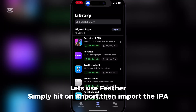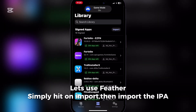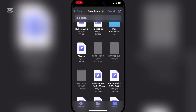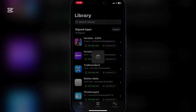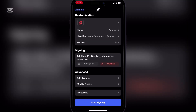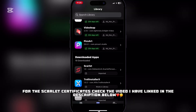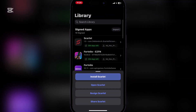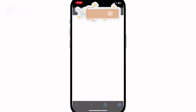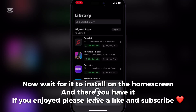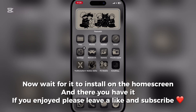Let's use Feather. Simply hit on import then import the IPA. Now sign and install the app. Wait for it to install on the home screen, and there you have it.